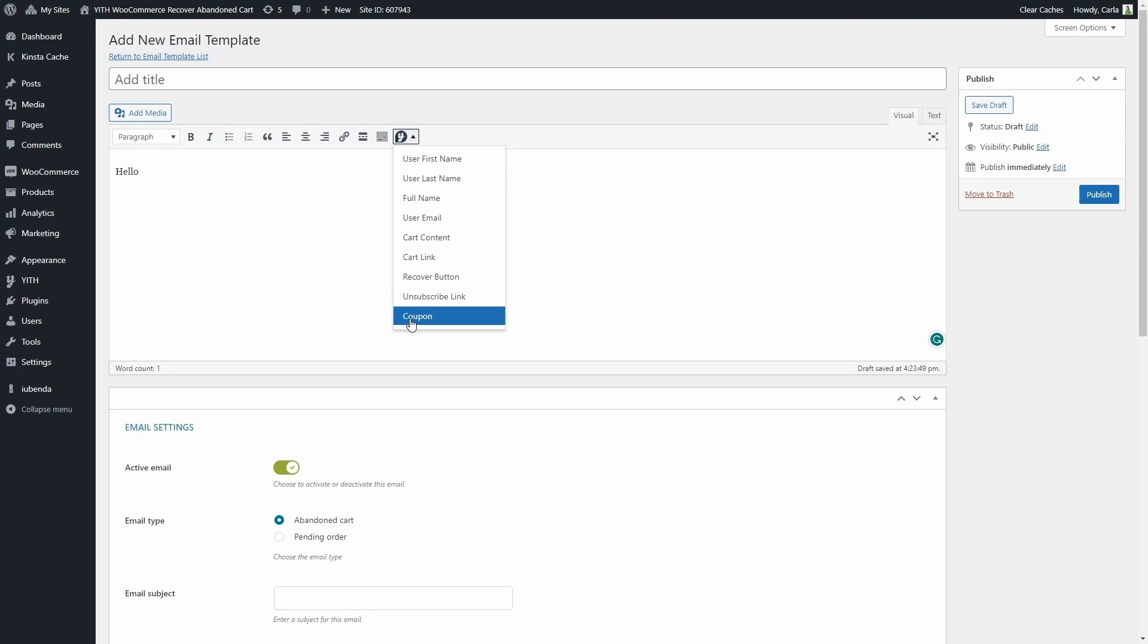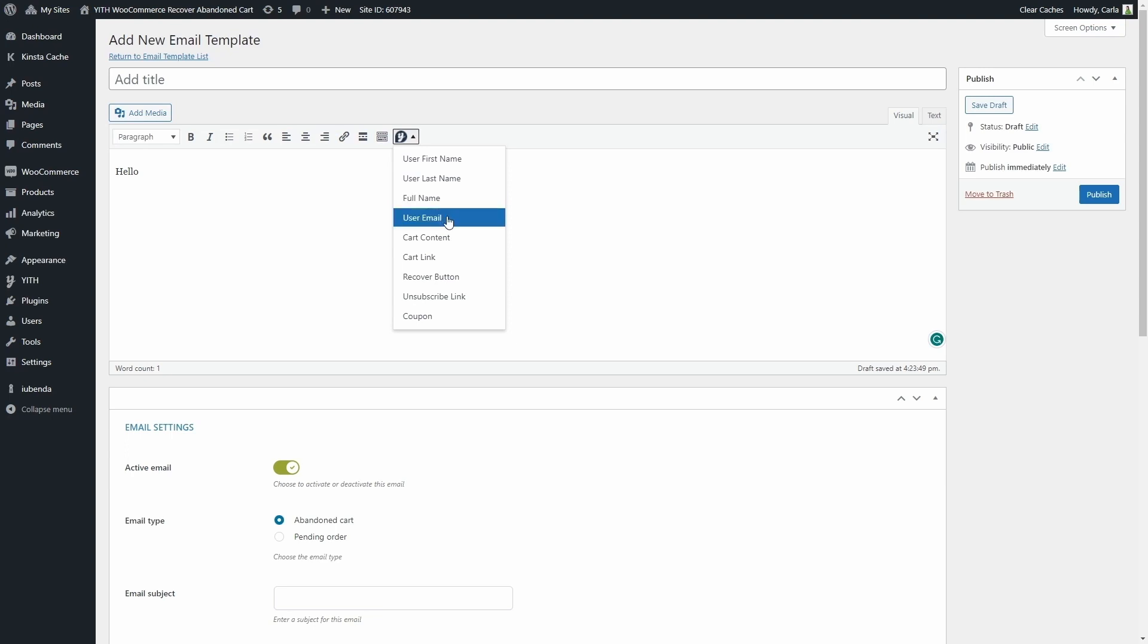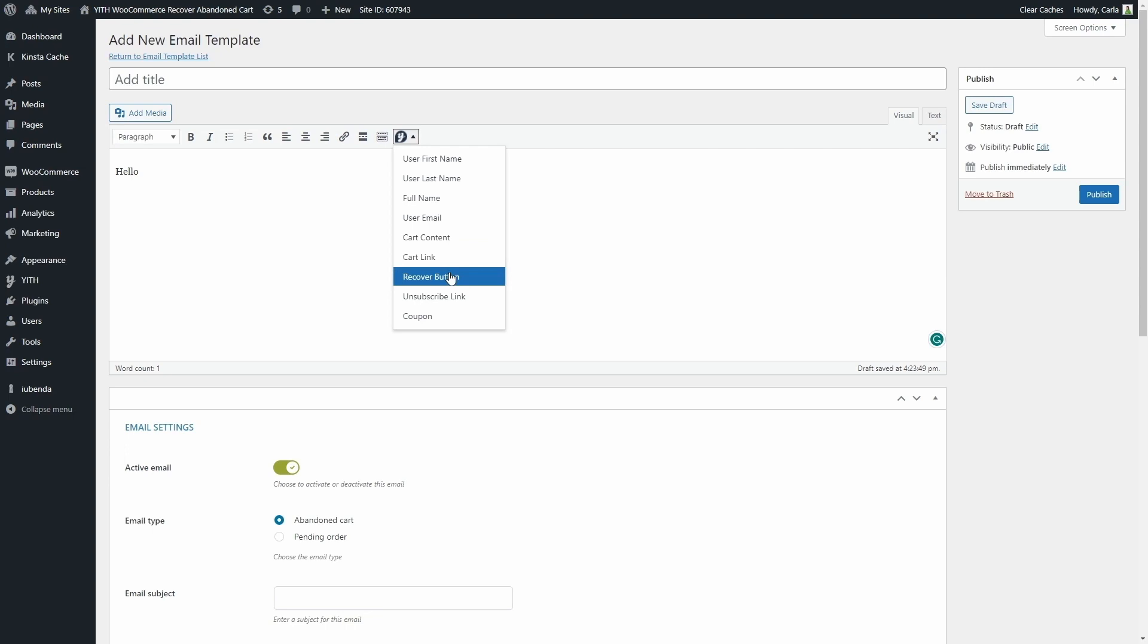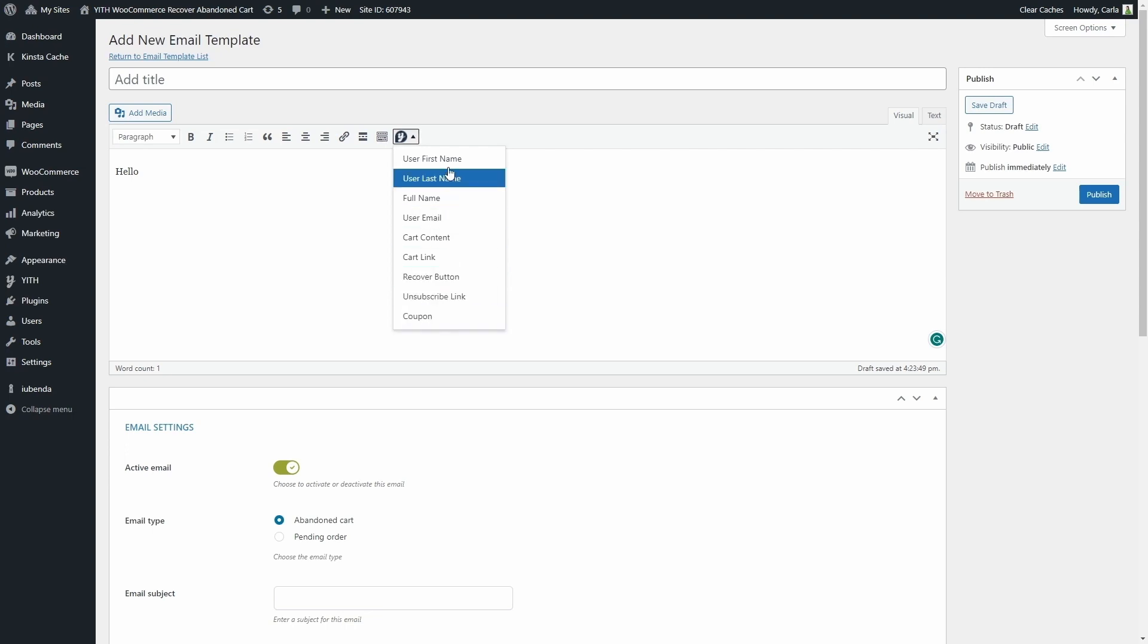For example, you have the user first name, last name, full name, the email, the cart content, the cart link, the recover button, the unsubscribe link, and the coupon. So if I use user first name and the email is sent to Jane, she's going to get an email saying hello Jane. And you can then publish the email so you can add it to the email templates list we saw before. Now let's go back.